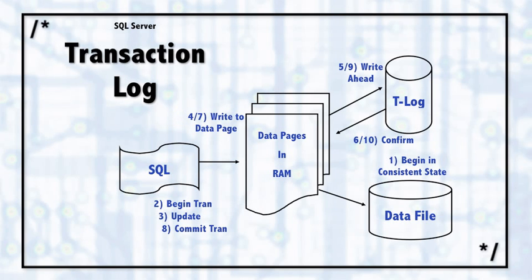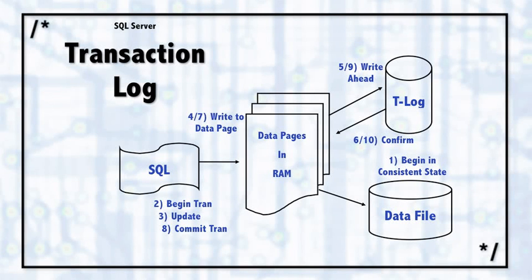Then the commit takes place. When the commit happens, that commit is then also written to the write-ahead transaction log. So it knows that this transaction has not only been written to the memory, but has also been written to the log. And that's step number nine.